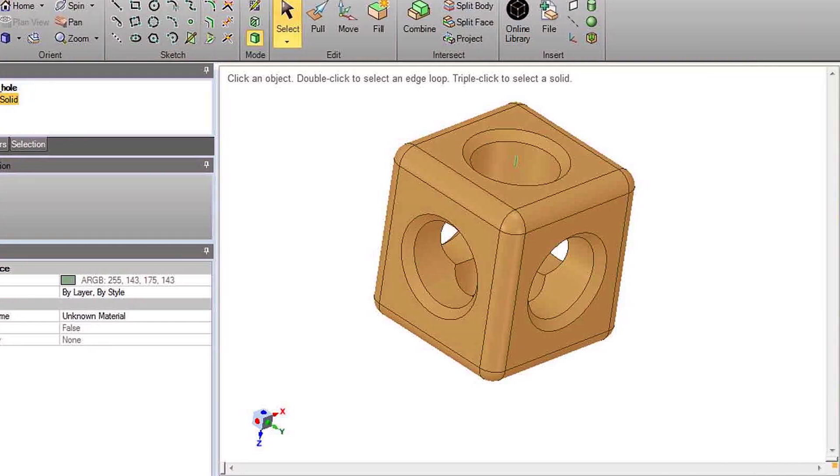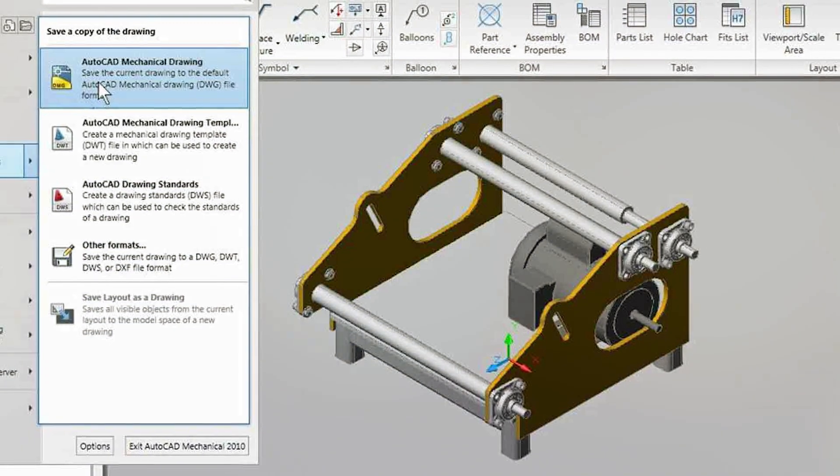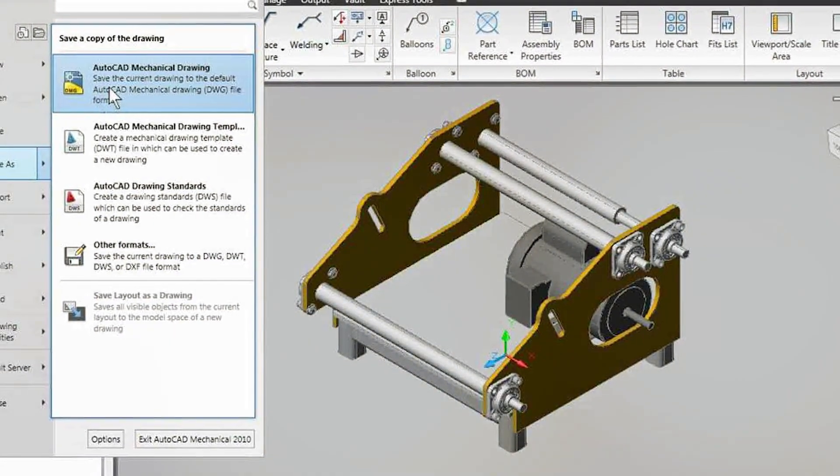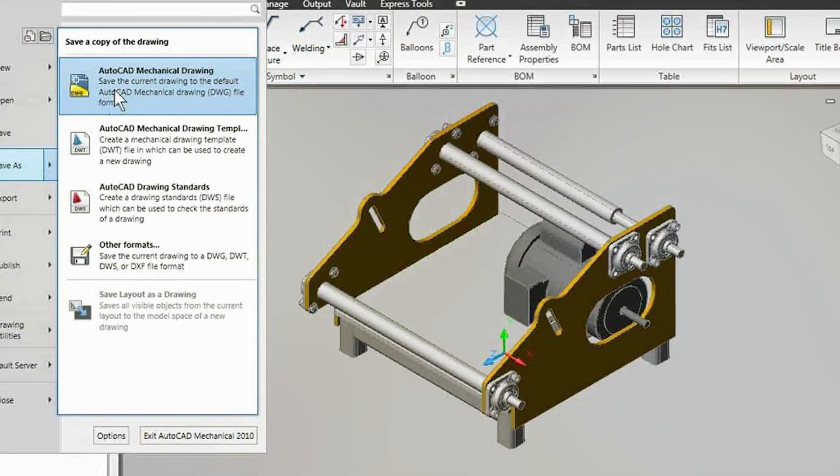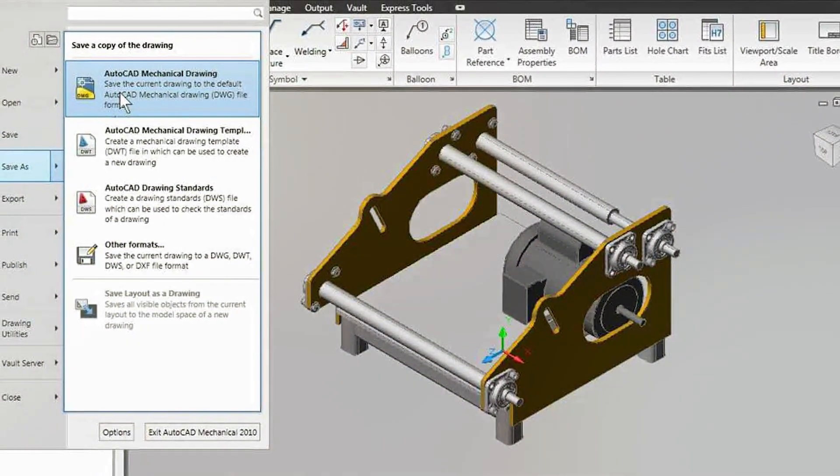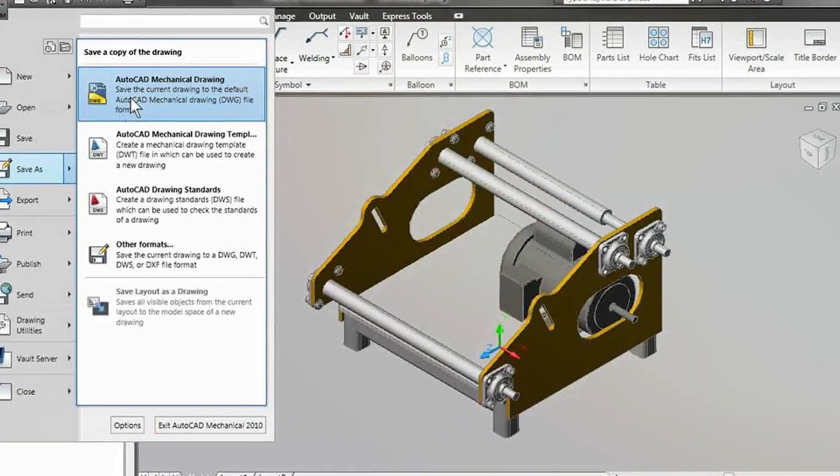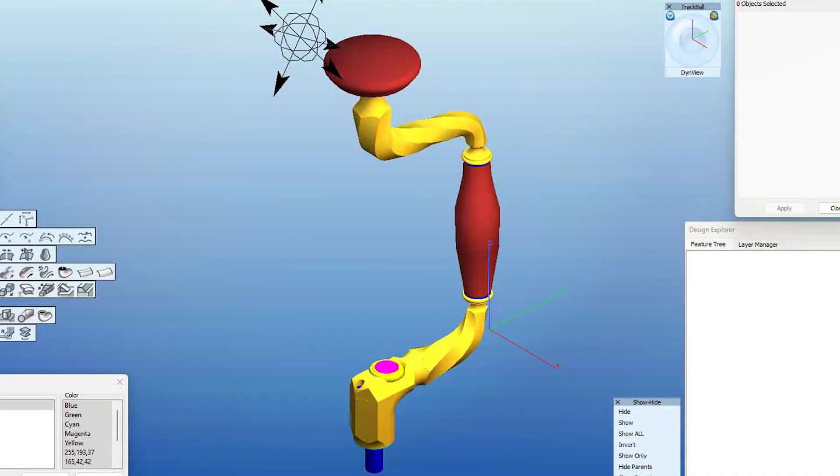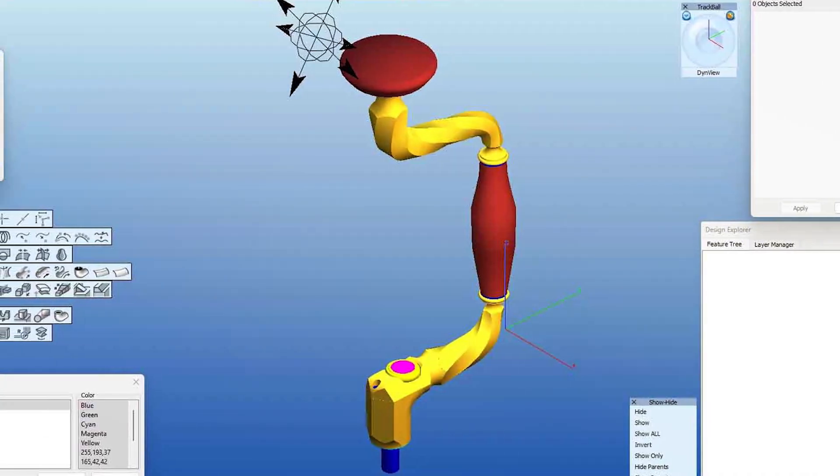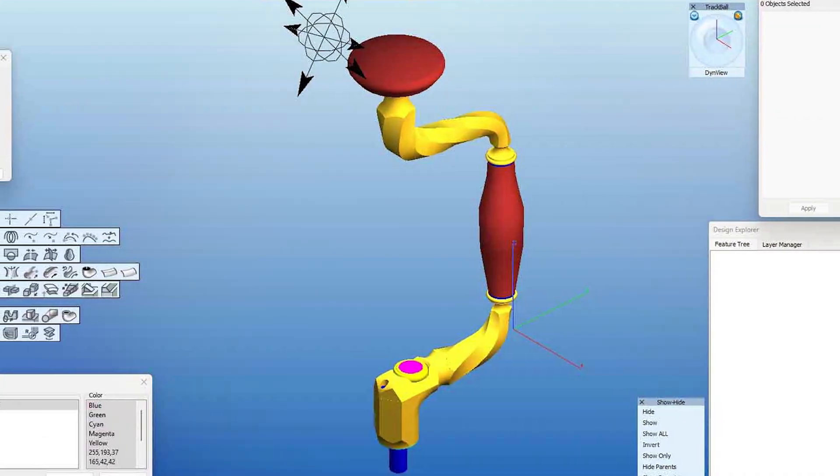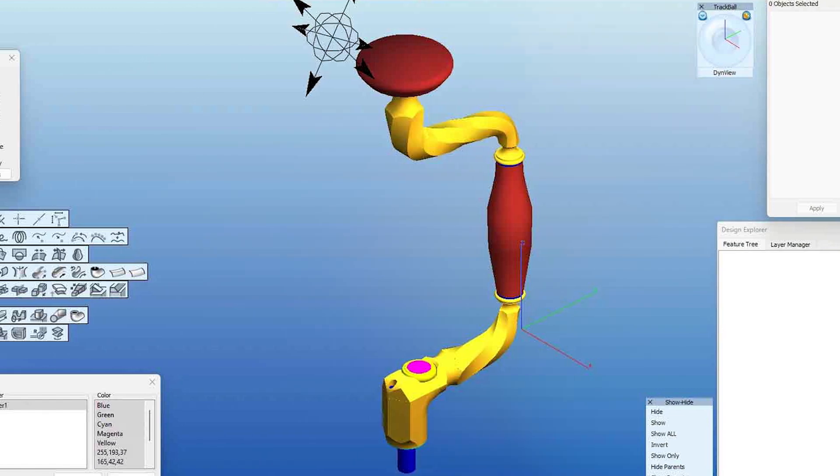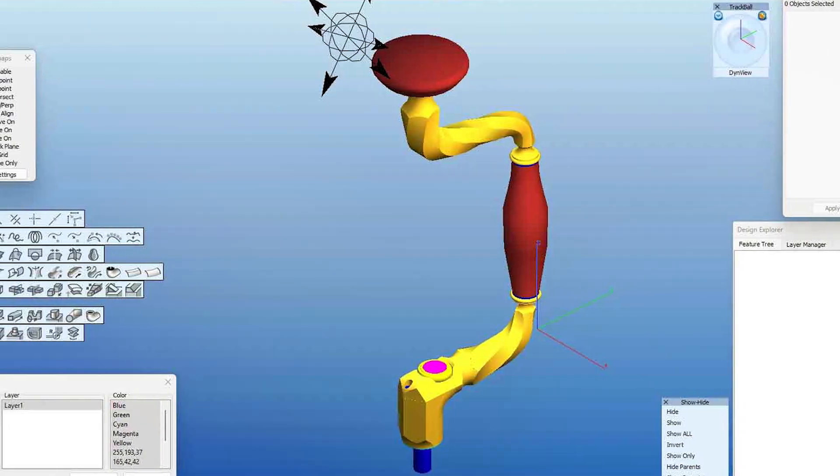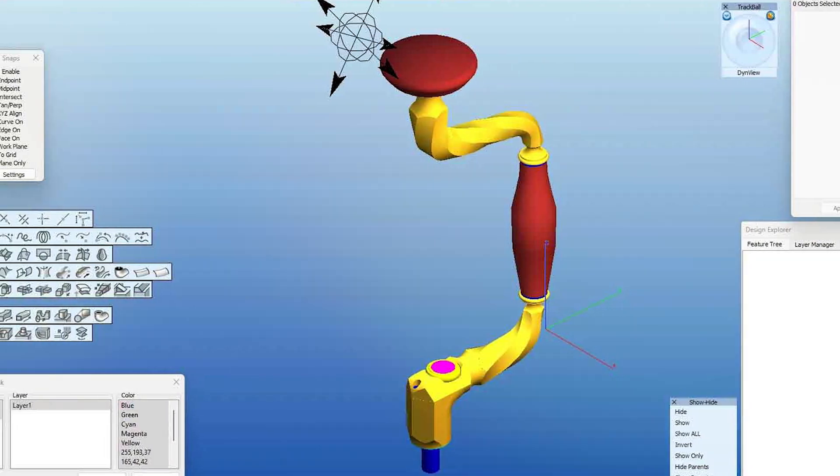AutoCAD Mechanical includes a larger set of drawing tools and features, including the ability to create 3D models, parametric constraints, and geometric tolerancing. It also includes a range of specialized tools for mechanical design such as a hole table tool and a parts list tool.